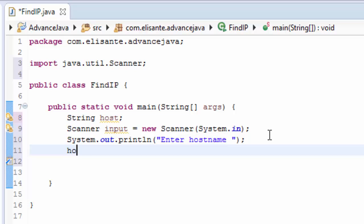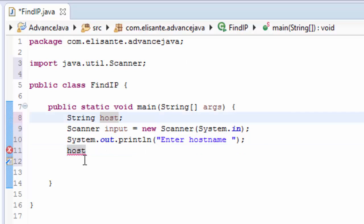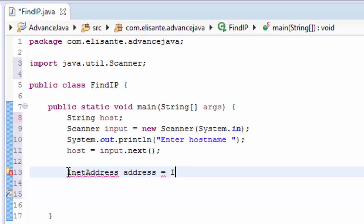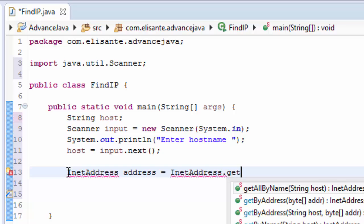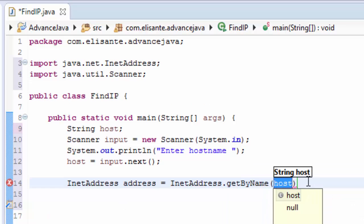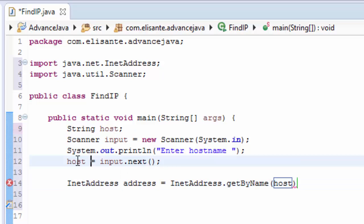Now we use the host variable and assign it using the InetAddress class from the Java library. We give the variable the name address, set it equal to InetAddress.getByName(), and pass the host variable into that method, then add a semicolon.